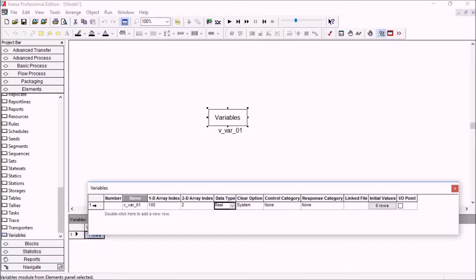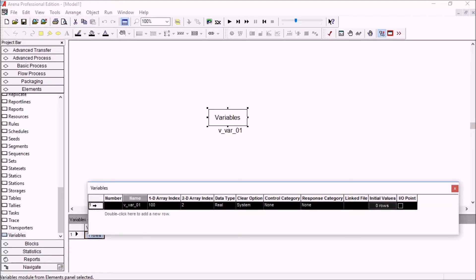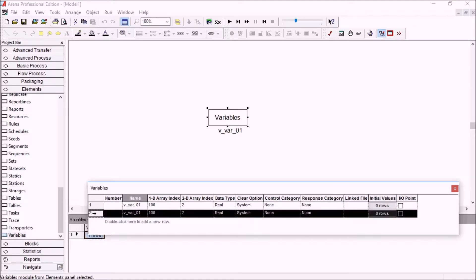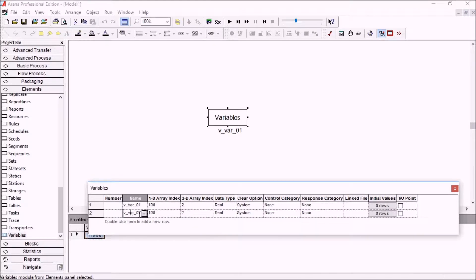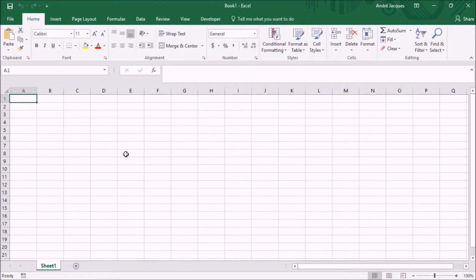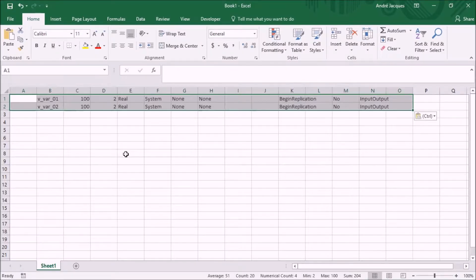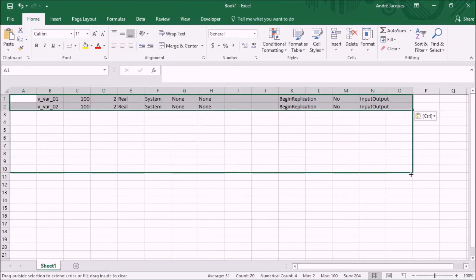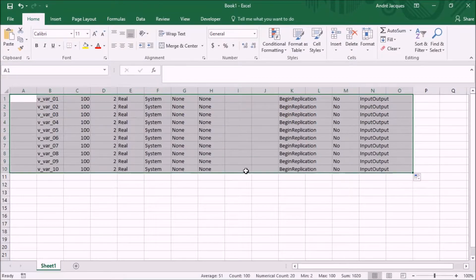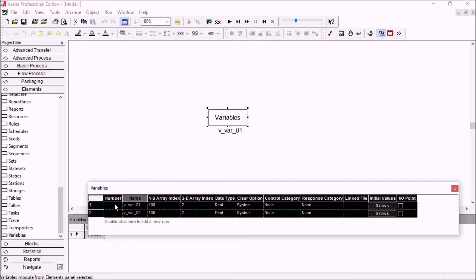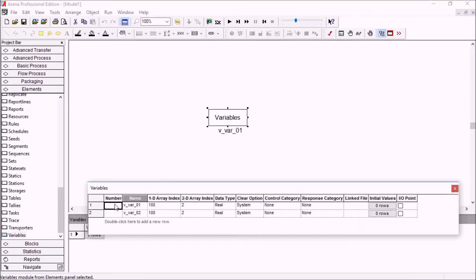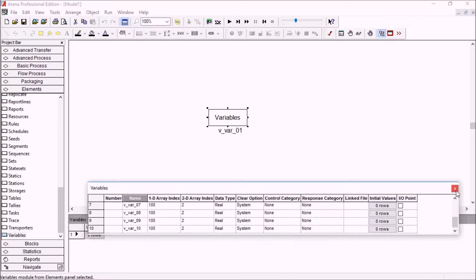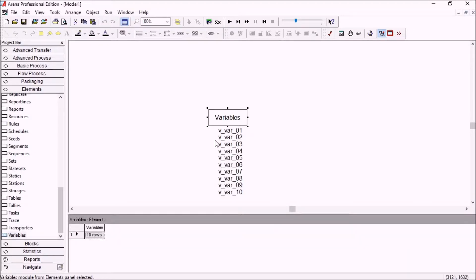If I want to create another one very similar to this one, I can just copy the line, paste it here and change its name. And even better than that, if I want to create several of those, I can copy the entire grid and then go to Excel and paste it. And then I can drag this down, copy and paste it back into Arena. And I've just created my data structure for a certain type of variables in my model.